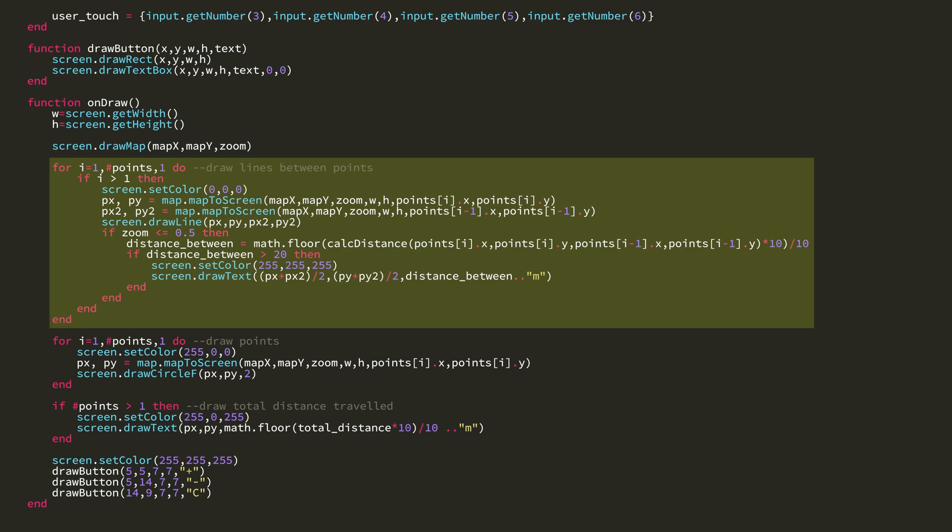And if the zoom is less than 0.5, then I start drawing the distance between the points on the map. You can see I have this variable distance between, which is, well, the distance between the current point and the last point in the table. And if the distance between them is greater than 20, then I draw the text on the screen.